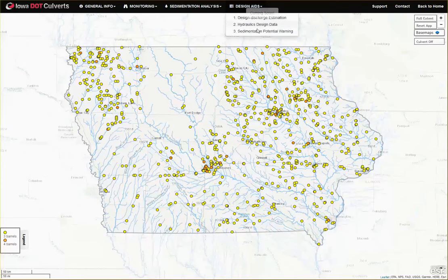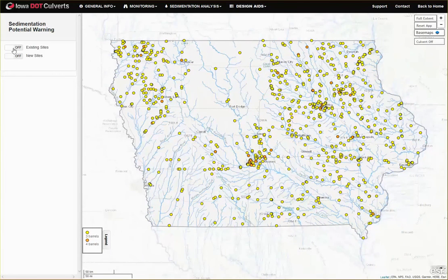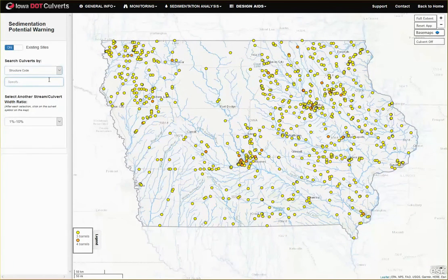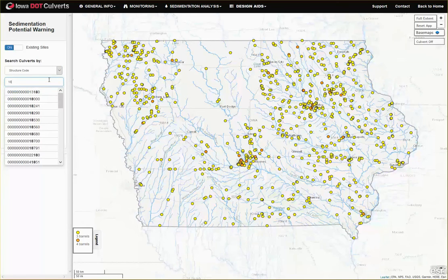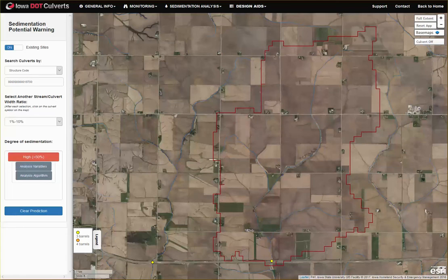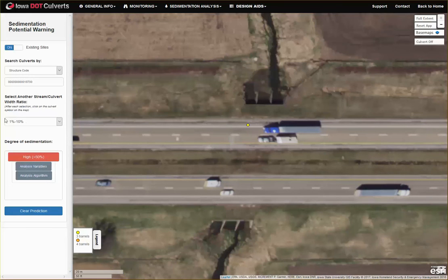Following the hydraulic sizing, the platform provides a tool to inform designers on the potential for sedimentation at both existing and new covert sites. This forecast is made based on the decision tree derived through the previous analysis. As we can see here, the most critical variable that a designer can adjust for avoiding sediment deposition at this covert is the stream-to-covert width ratio.